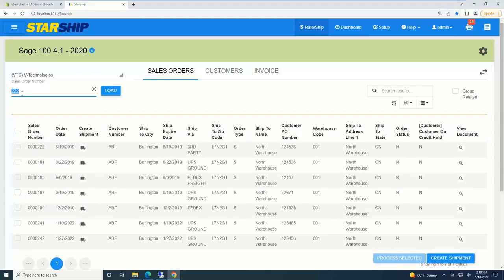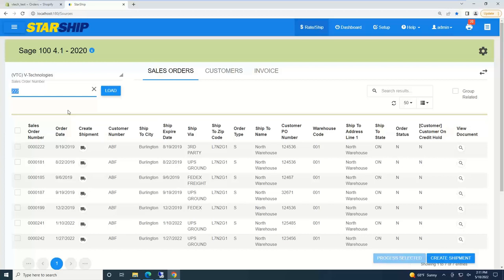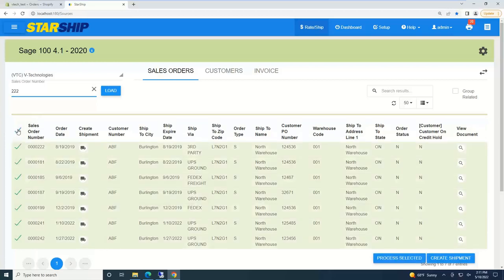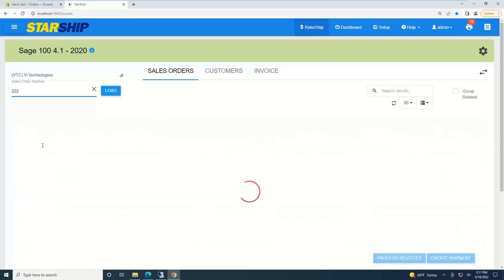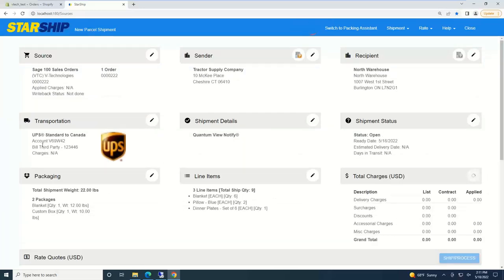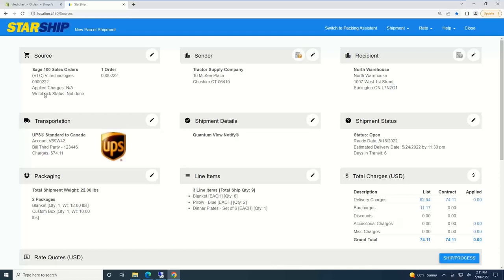I'm just going to manually type in a sales order number. Normally Starship would just load sales order 222, but in this case, Starship didn't do that. That's because one of the nice features with Starship is we can actually consolidate multiple shipments that are either going to the same ship to or by the same PO number. Instead of loading sales order 222, Starship is stopping and showing me, hey, you have all these other orders that are going to the same ship to. I can easily select them all and consolidate them into one shipment. But for the sake of the demo, I'll just grab this single sales order.